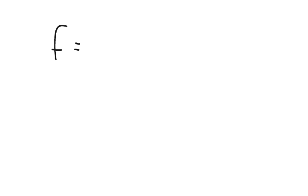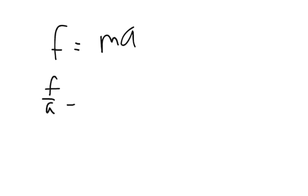So the equation is force equals mass times acceleration. And we want to solve for the mass, so we would divide by acceleration. So force over acceleration equals the mass.